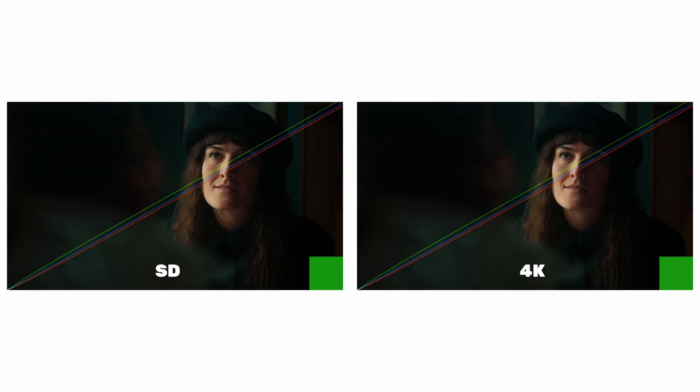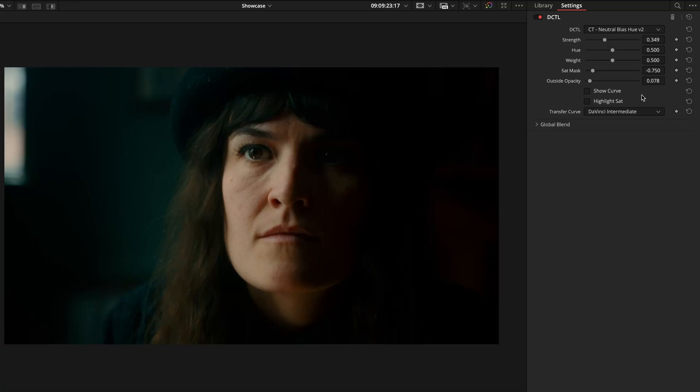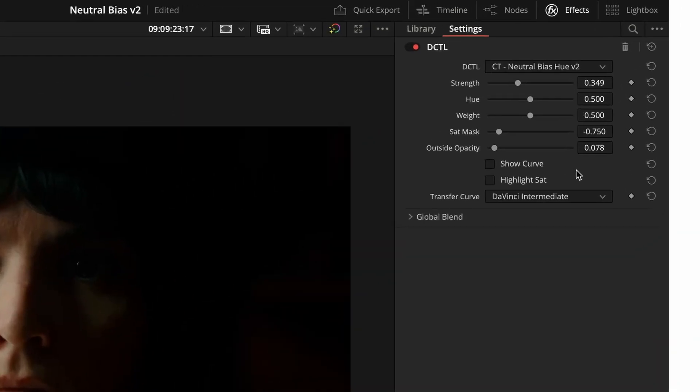The Curve Overlay is now resolution aware so its thickness stays consistent no matter your timeline resolution. And finally, the control that used to be called Sat Key is now Sat Mask, which feels a bit more aligned with the naming conventions of other similar tools.